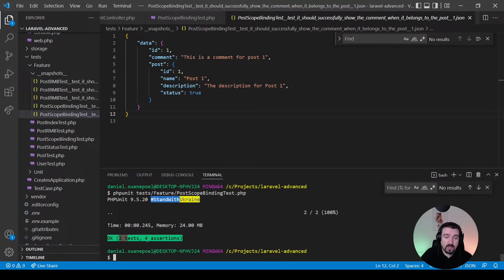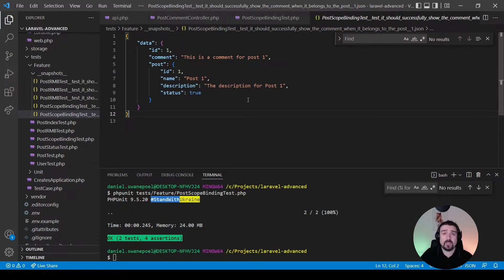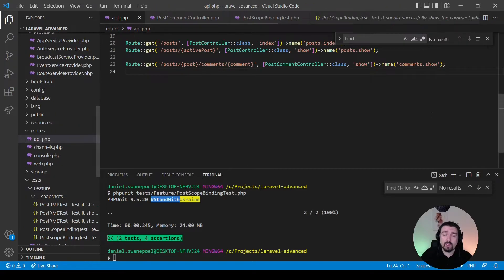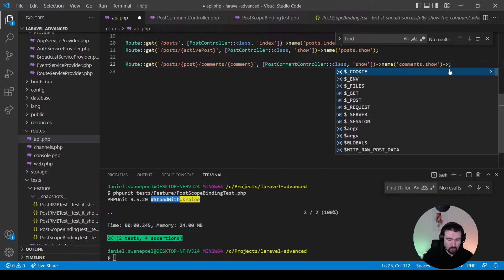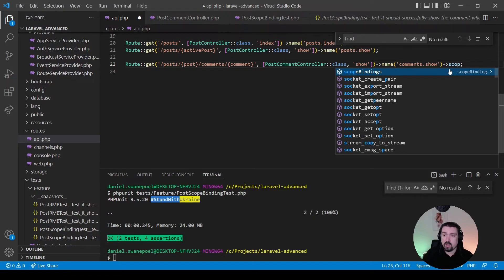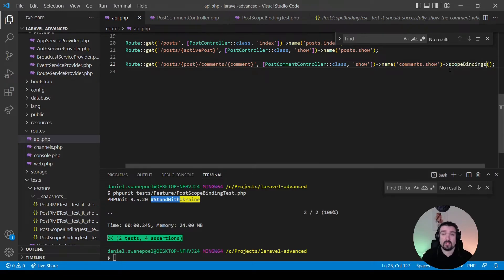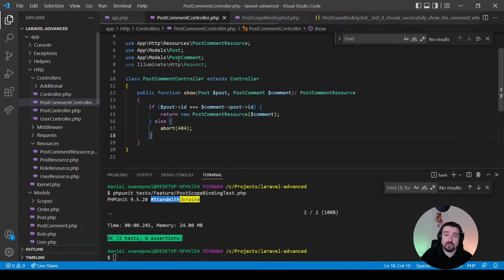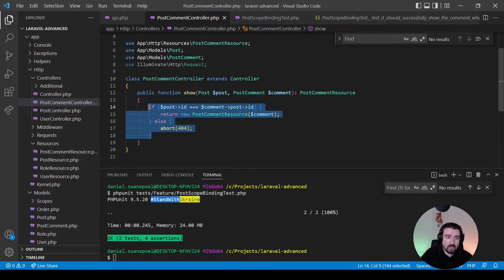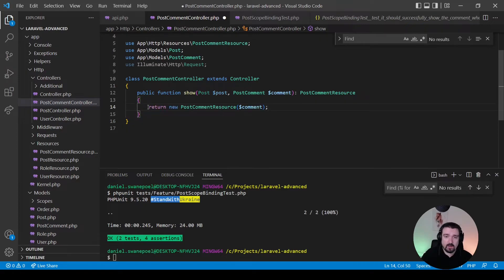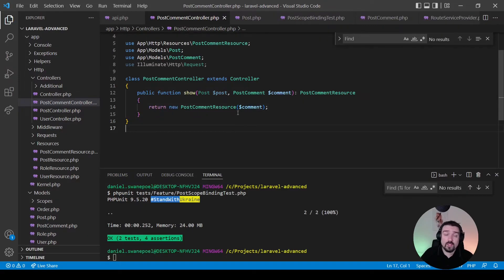Setting up scope bindings is really easy. Back in the API routes file, all you need to do is call the scopeBindings() method at the end of your route — that's basically it. Then in the PostCommentController, we remove the whole conditional and simply return the post comment.